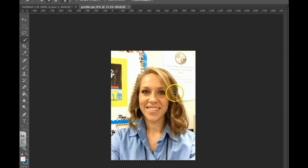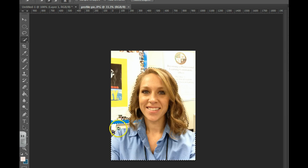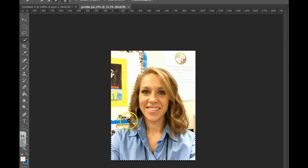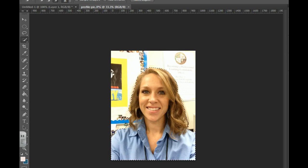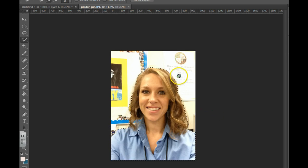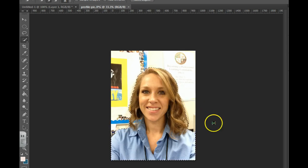If you accidentally grab an area that you don't need, you can hit Alt and click on that area to remove it. You can zoom in to get your details much better, especially with the hair.